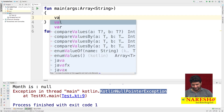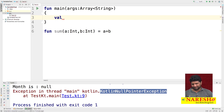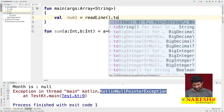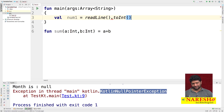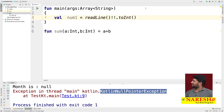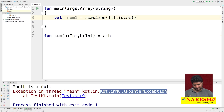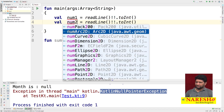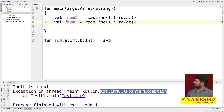I specified 'var num1' equals calling the readLine method, but by default it gives string-type data, so we convert it to integer type by calling the toInt method. readLine is declared as nullable, so we declare it as non-null. I declared one more variable, num2 — two integer-type variables declared.